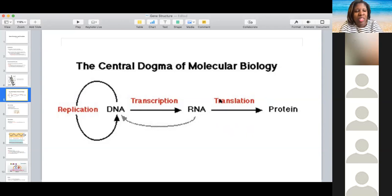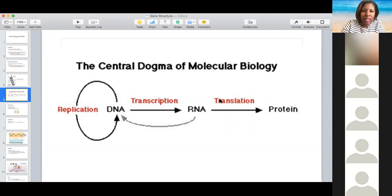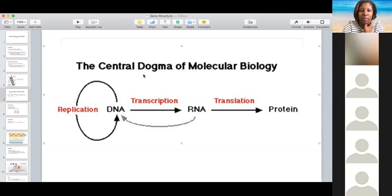By the end of this lesson you should be able to pull it all together. This topic should probably have been mentioned in high school, even if not in great detail. We're going to look at transcription and translation today.